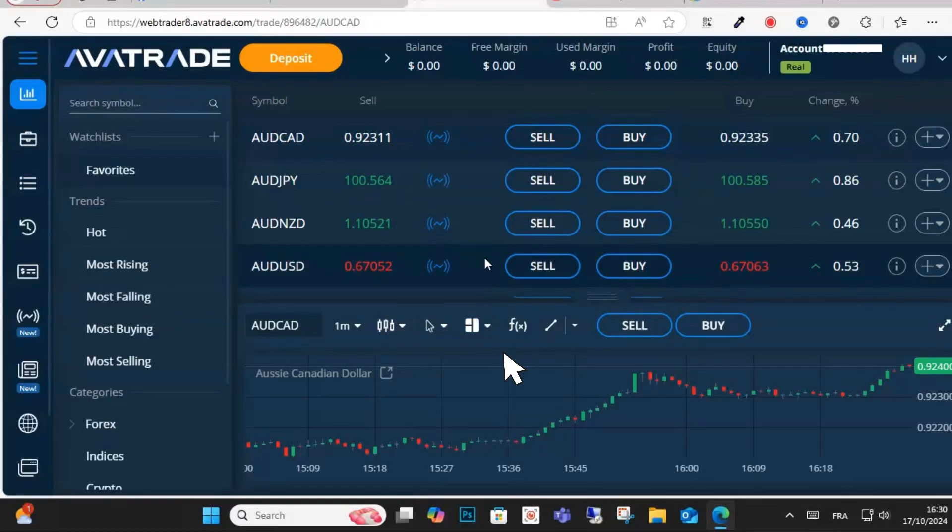Hey everyone! In this video, I'm going to show you how to connect AvaTrade to MetaTrader 5 MT5.